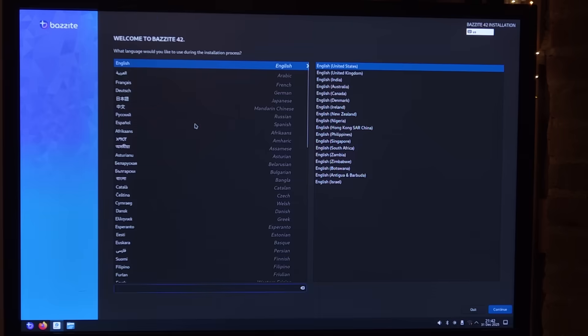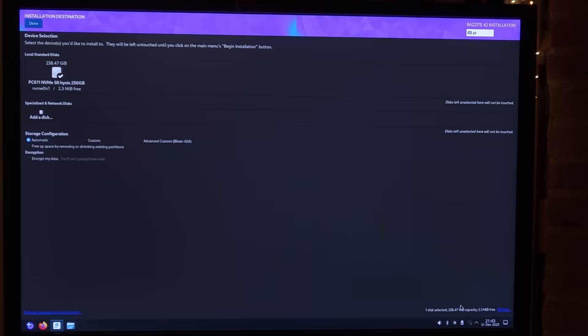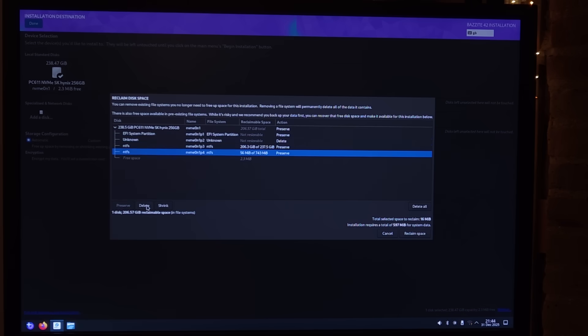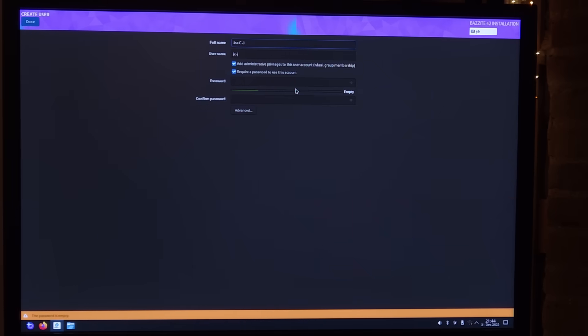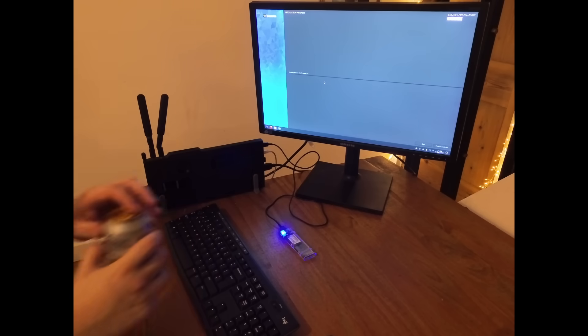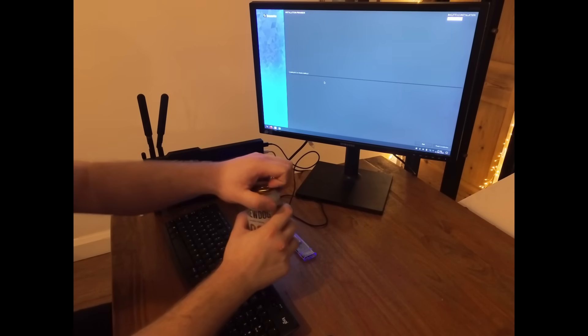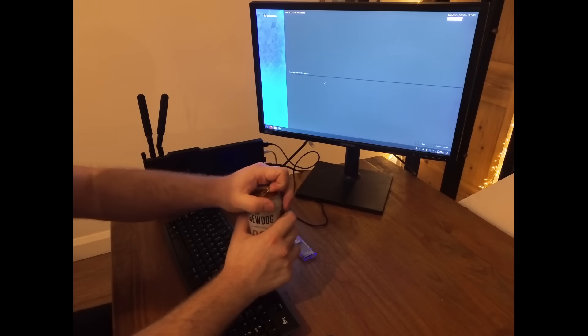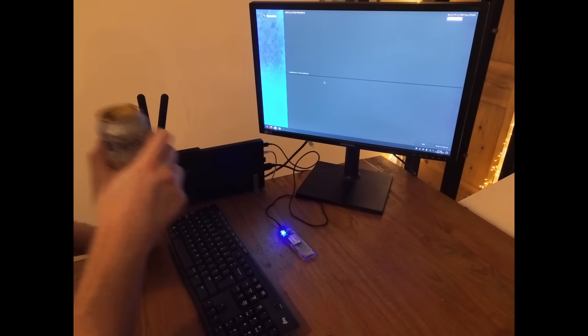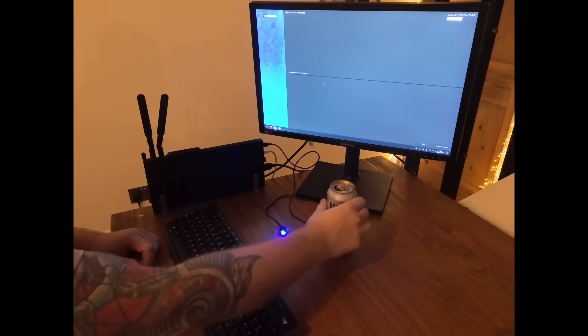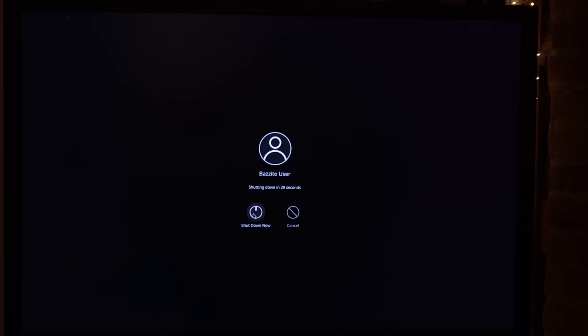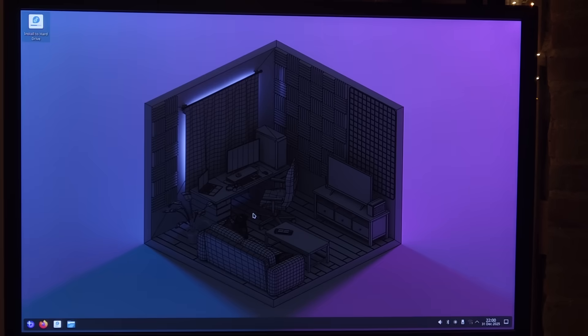So first, click on this icon on the top left, and follow the simple install steps. With the installation underway, I think I've got the beer. Once installed, a reboot is needed.